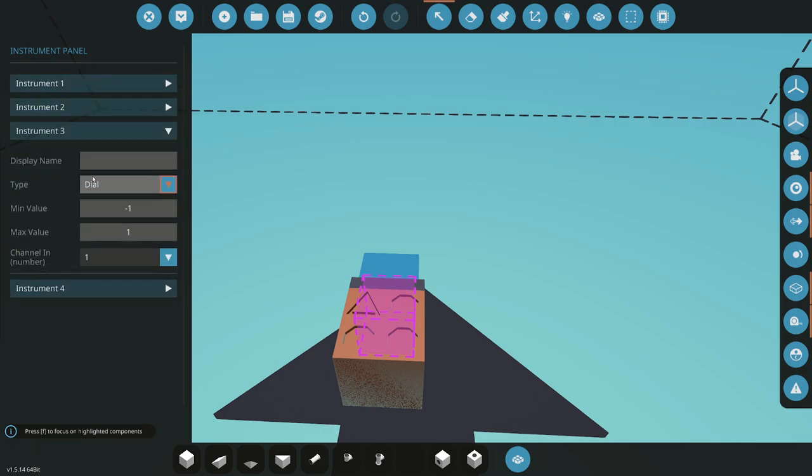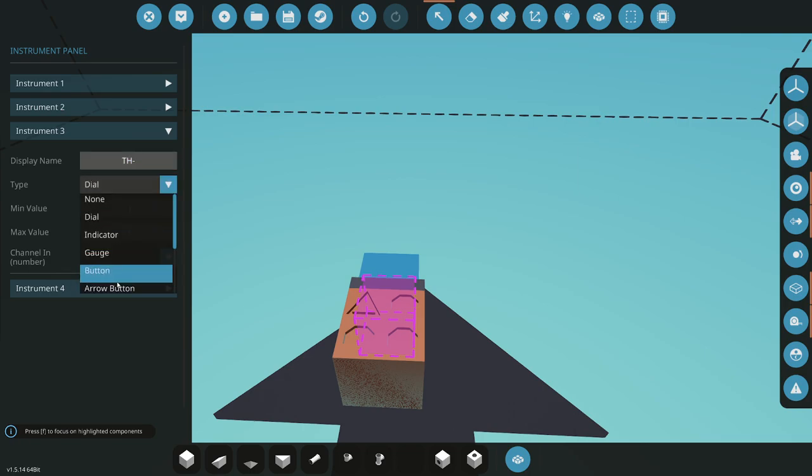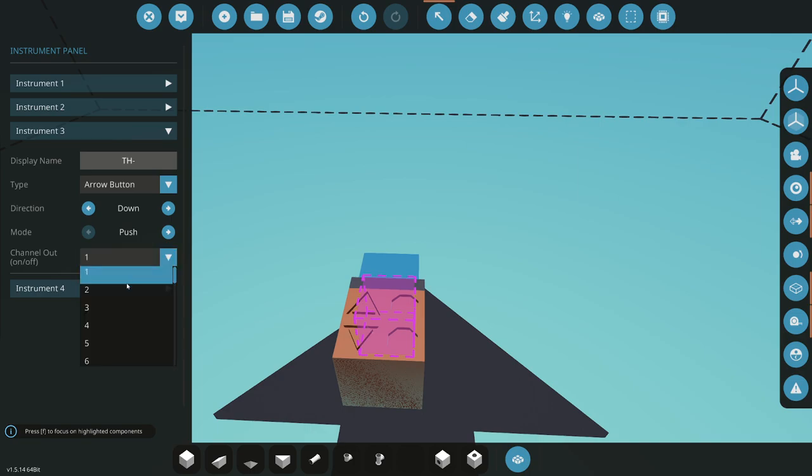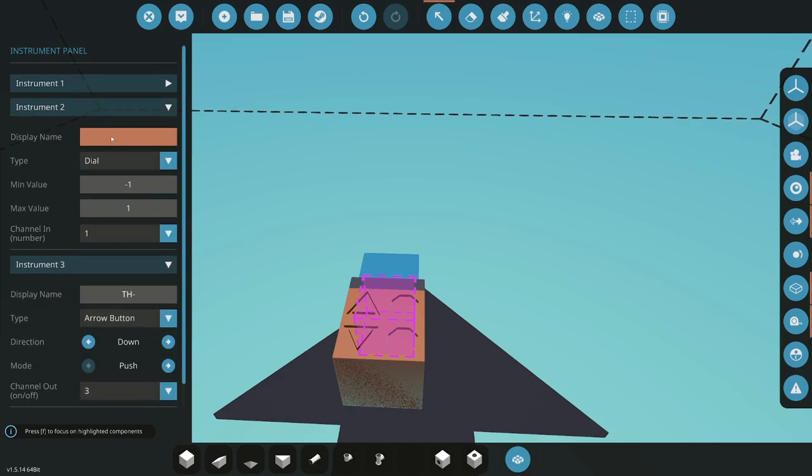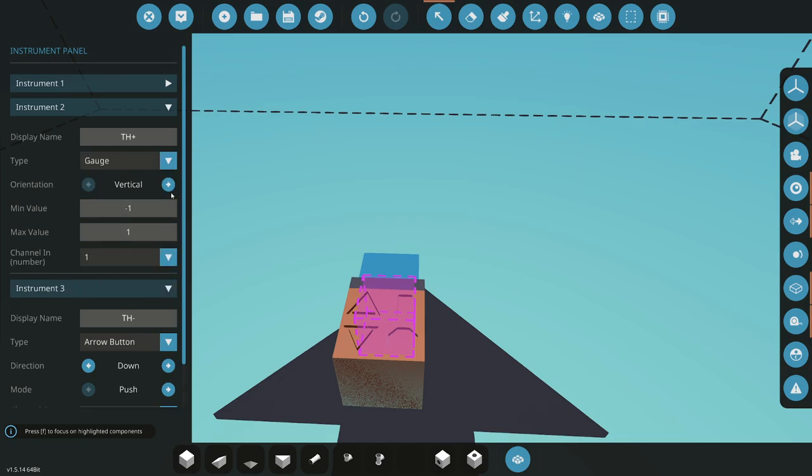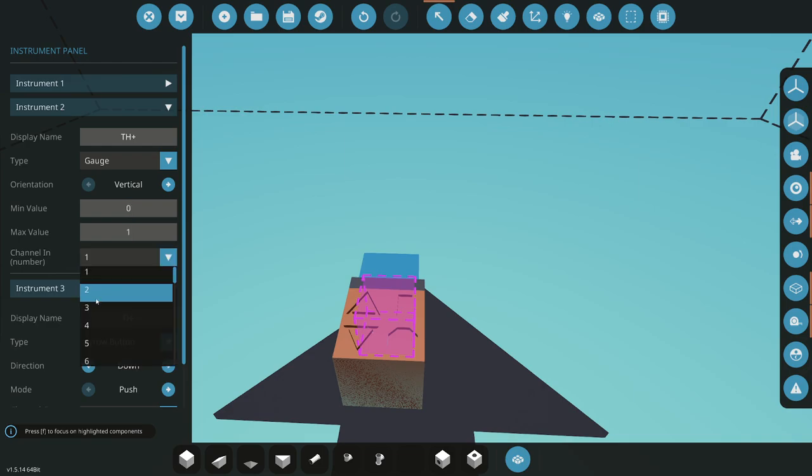Channel three is going to be throttle minus. It's going to be an arrow button pointing down, push, and that will be channel three. I'm going to do a quick and easy gauge. I'll just do throttle plus here as well. I'm going to make this a gauge vertical. I want the value to be from zero to one. That will be channel two.